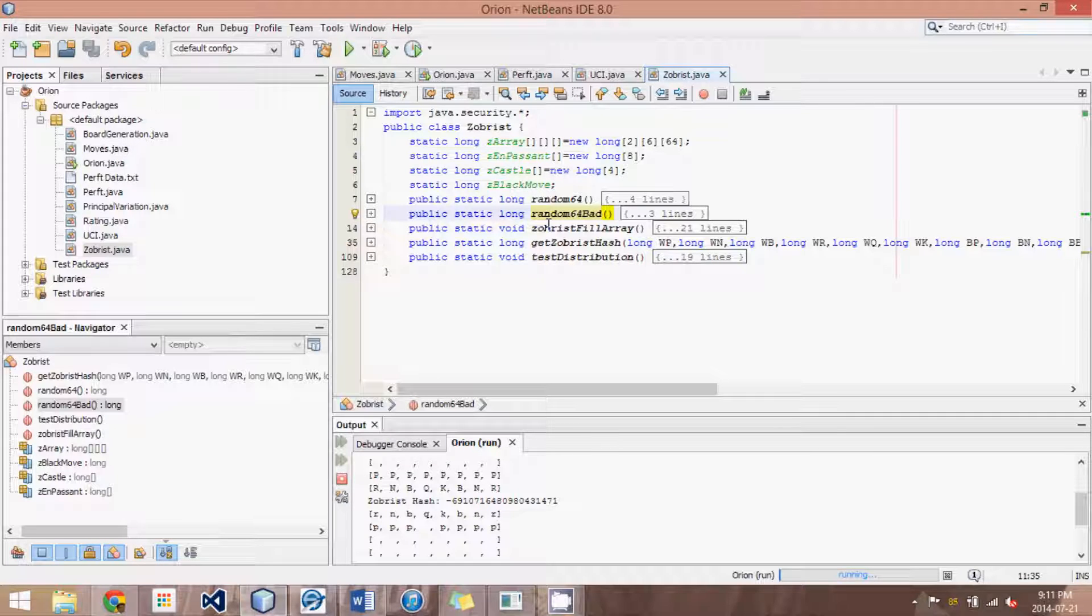In this tutorial we're going to be applying a random number generator to produce a Zobrist hash key. So before I get started, let me give you a quick recap of how we're going to go about this.